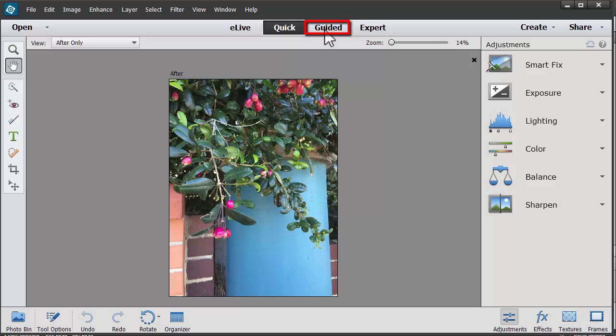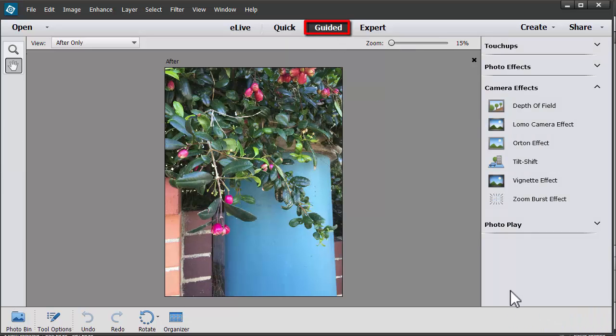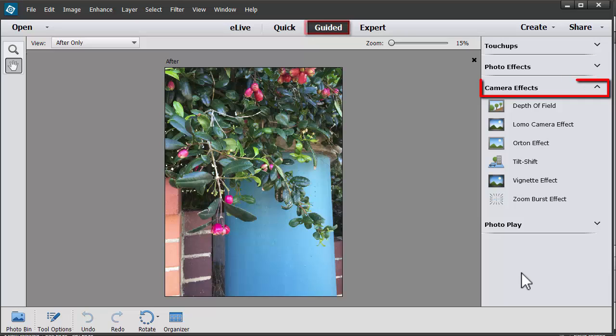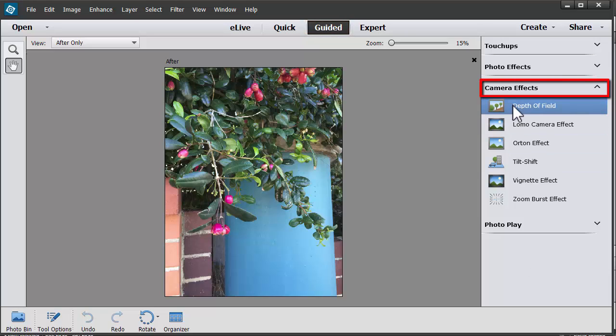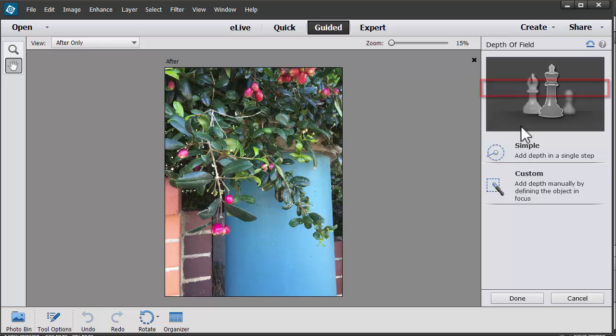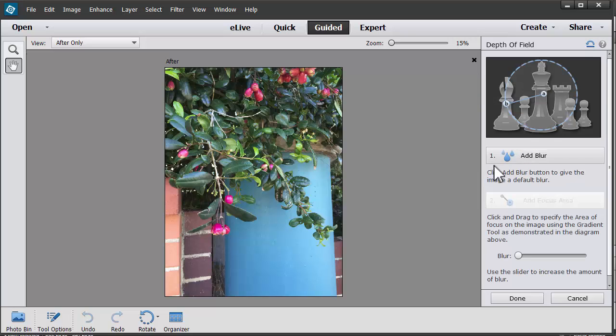So let's click on Guided. I'm going to start with camera effects. I'm going to try the depth of field first. I'm going to add a little bit of a blurry fuzzy background.